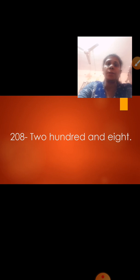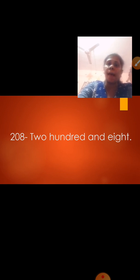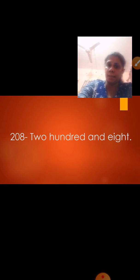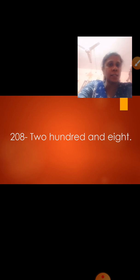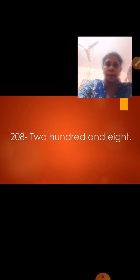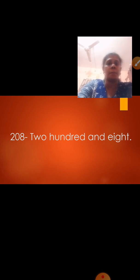Now read the next number 208. From your left hand side, the first number is 2, that is T-W-O, and H-U-N-D-R-E-D, so it becomes 200. Again in the tens place there is 0, so we are not going to write 0. We write AND as A-N-D, and then E-I-G-H-T for 8. So the number is 208.